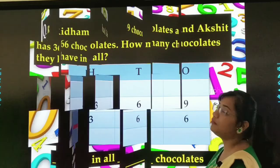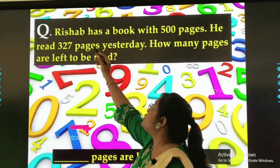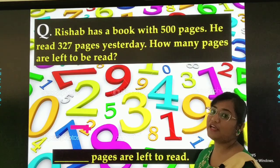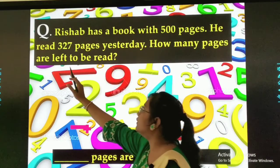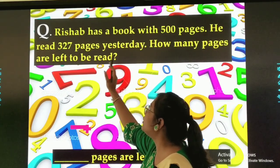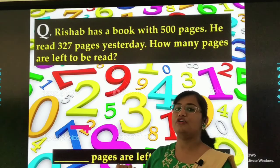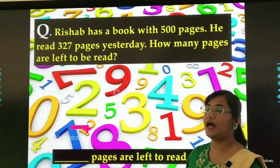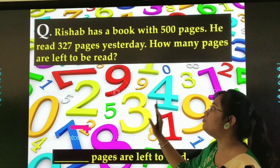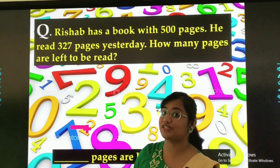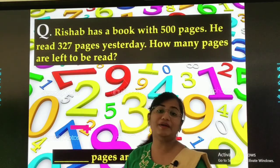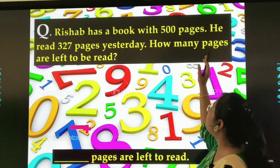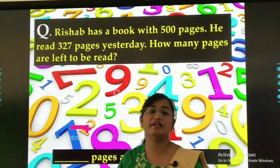Let us move on to sum number 2. Rishabh has a book with 500 pages. He read 327 pages. How many pages are left to be read?